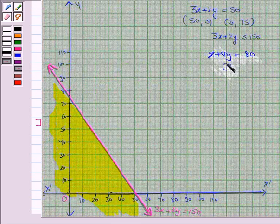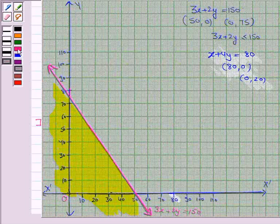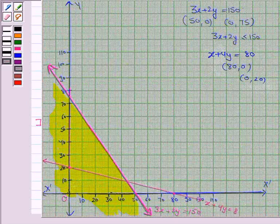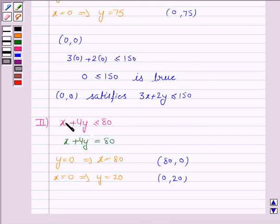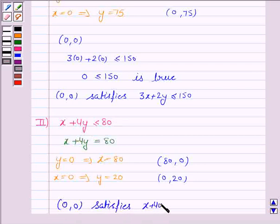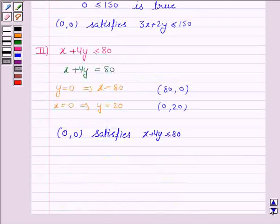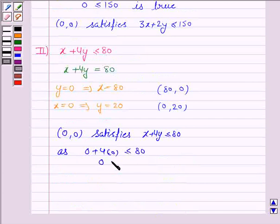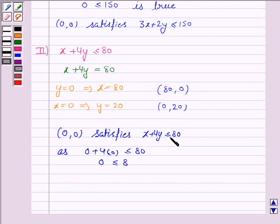To draw the line x + 4y = 80, we plot the ordered pairs (80, 0) and (0, 20). When x is 80, y is 0, and when x is 0, y is 20. We join these two points to get the required line. Now we have to identify the region for the inequality x + 4y ≤ 80. We see that (0, 0) satisfies the inequality x + 4y ≤ 80, since 0 + 4(0) = 0, which is less than 80. So we will shade the region which contains the point (0, 0) for the inequality x + 4y ≤ 80.